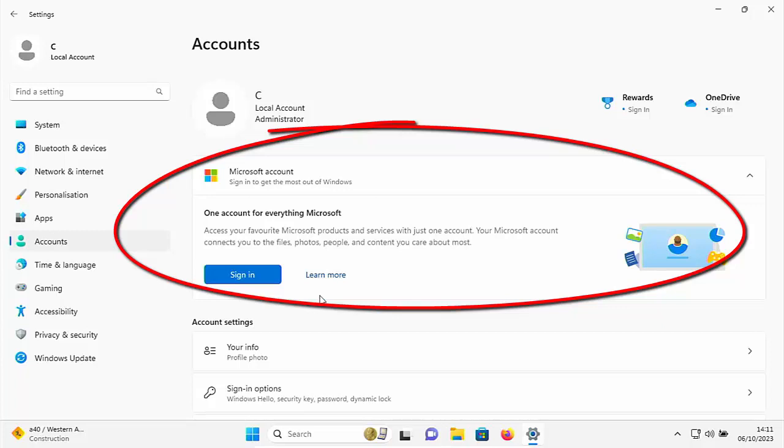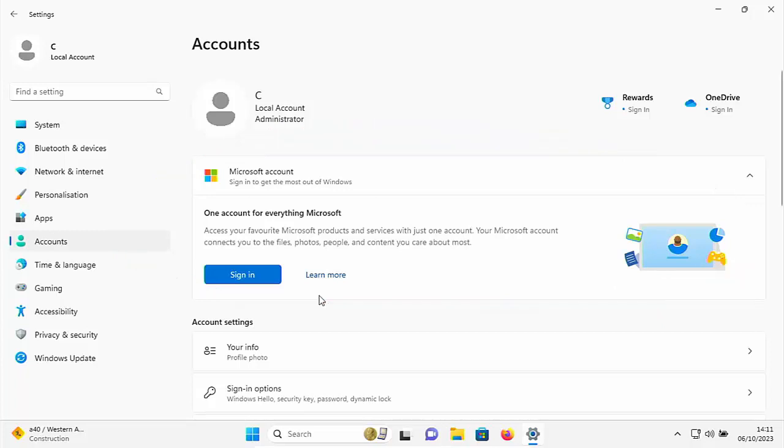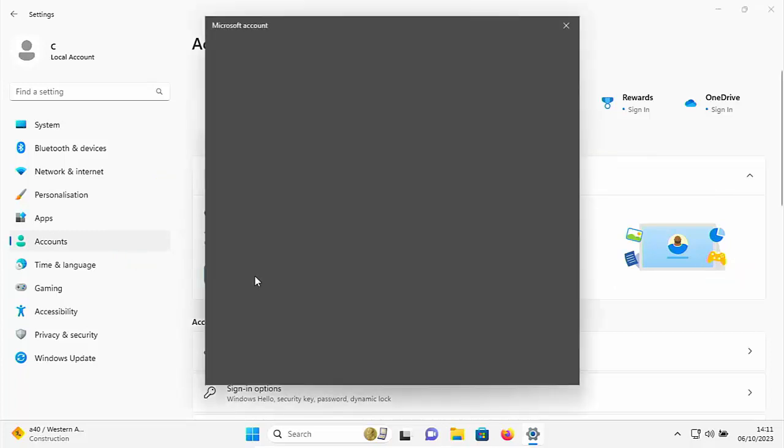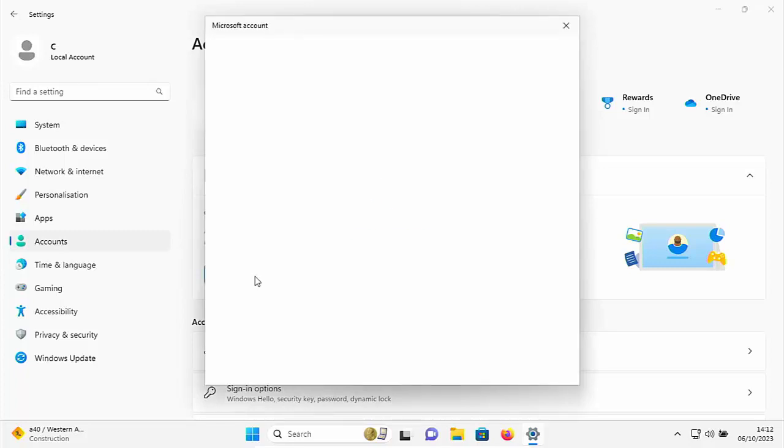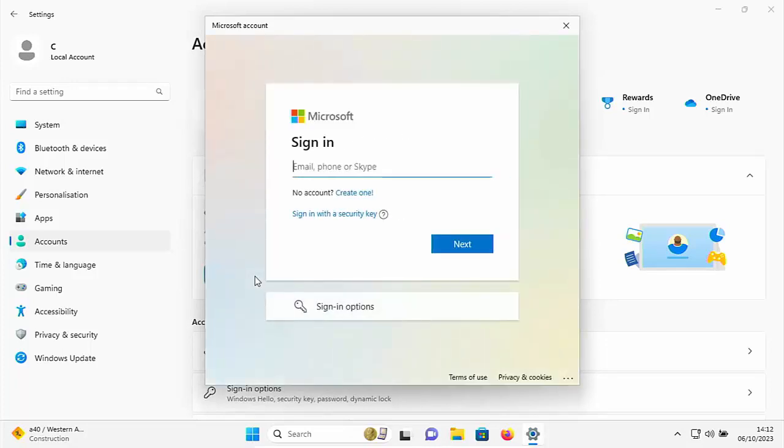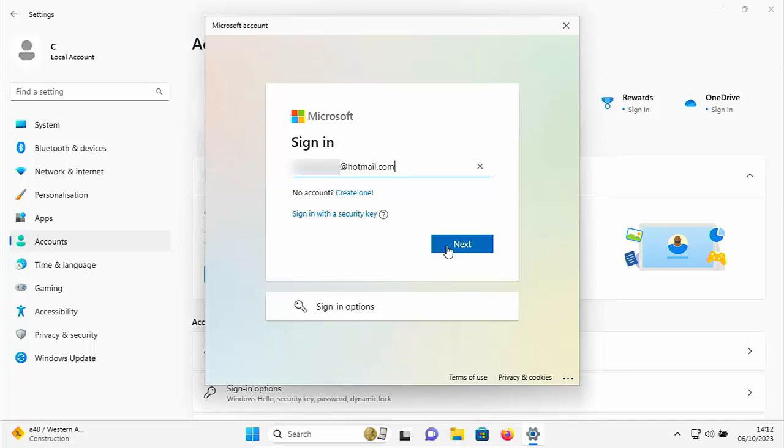So to carry on with this and sign in with a Microsoft account, just move your mouse over sign in, left click once, and then this Microsoft box will appear. And hopefully after a few seconds, it should then ask for the email address that is associated with your Microsoft account. So I'm just going to type mine in. So I've just typed mine in, but I've blurred it out. So just click next.